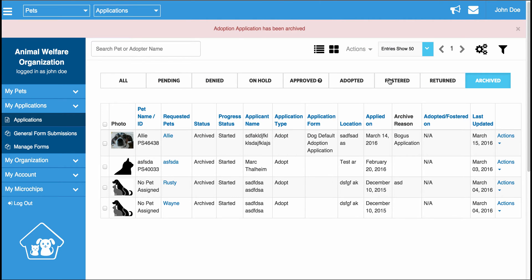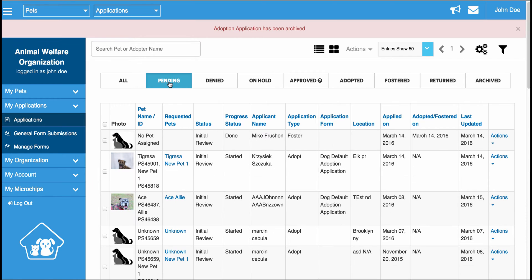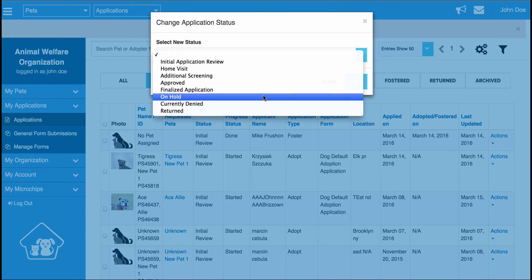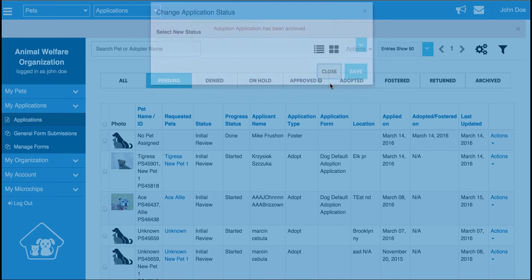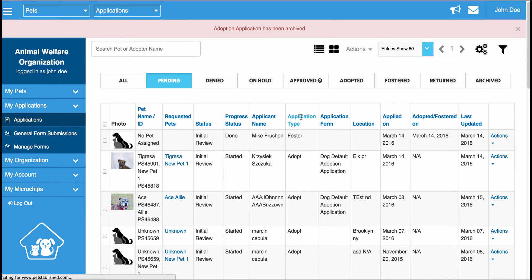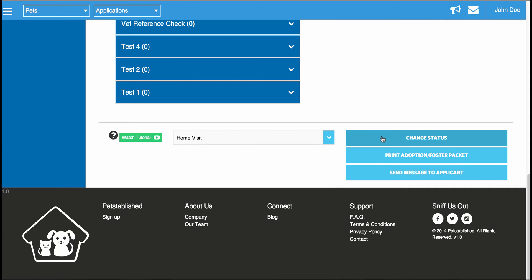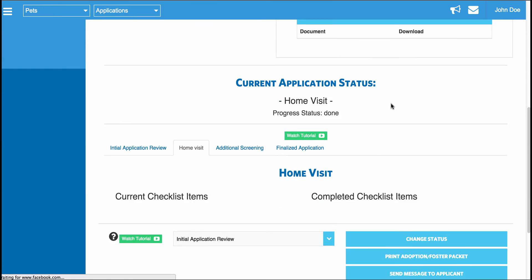Now that you've seen what the different tabs mean and how they work, I'm going to show you how to actually process the application in the system — change the status of an application, assign a pet to applications, and finalize adoptions and fosters. Anytime you want to change the status of an application, there are two ways to do this. You can go to the Actions button next to the application you want to change, scroll down to Change Status, and set the appropriate status. The other way is by clicking Review on the application, scrolling down to the bottom, selecting the status, clicking Change Status, and the status will be updated.